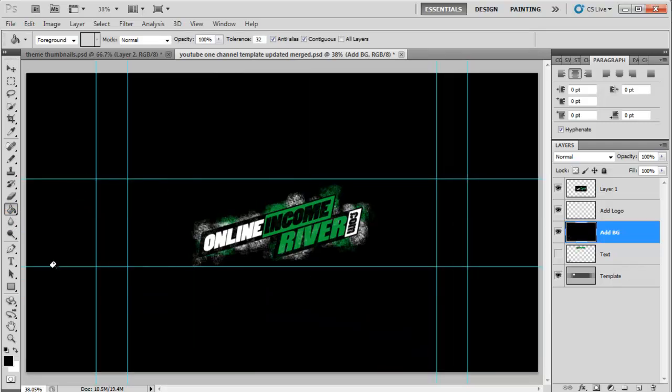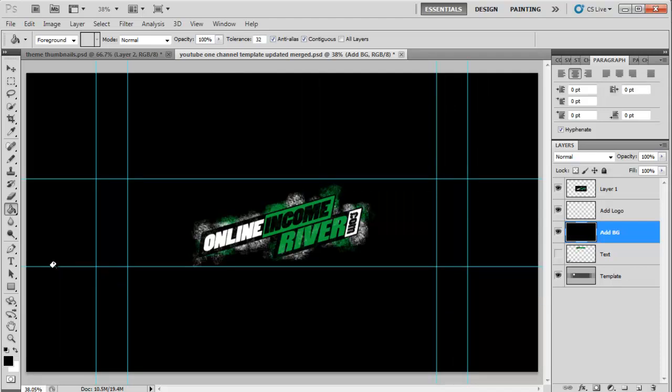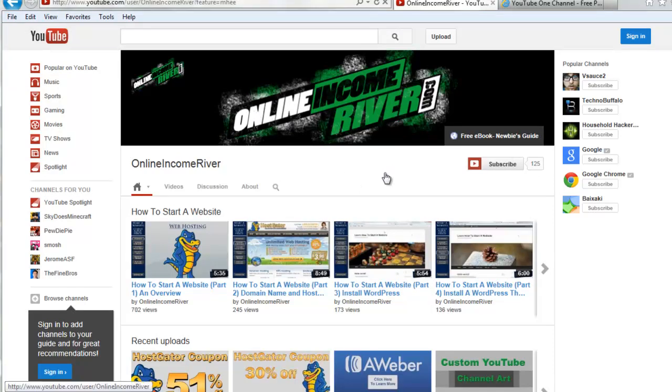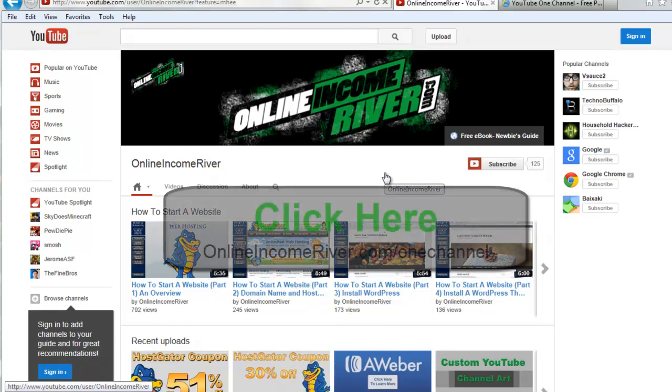There's my one channel art and now I'm just going to save that as a JPEG. Once you do that you head over and upload it to YouTube and then it's going to come out looking like this. It's got that nice Online Income River logo right in the middle. It's going to show up on any browser.